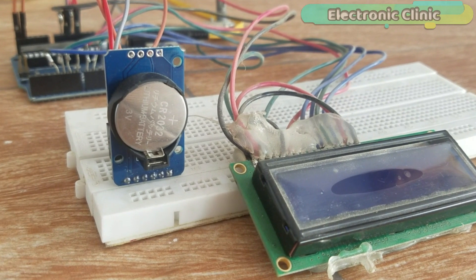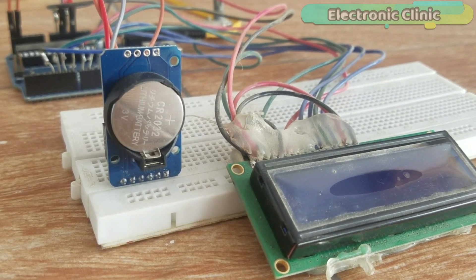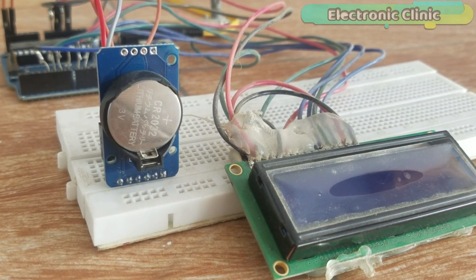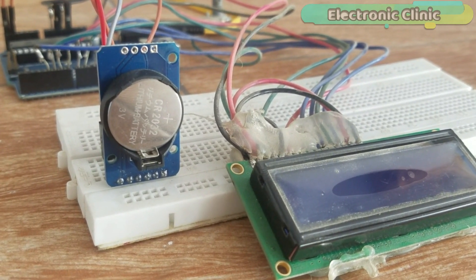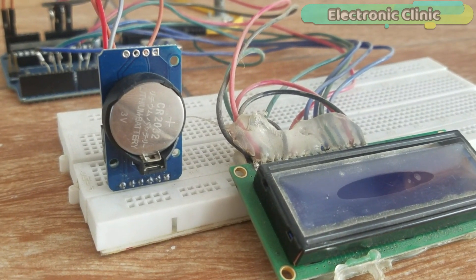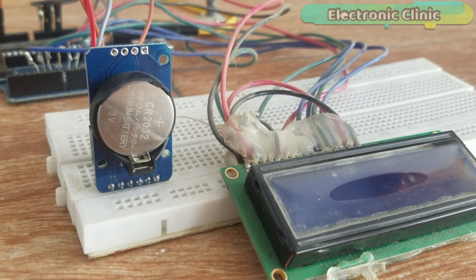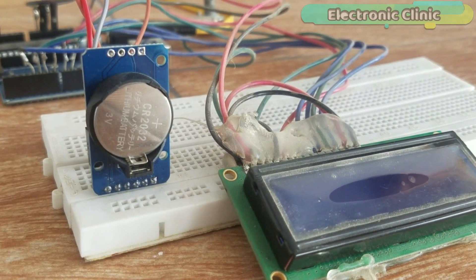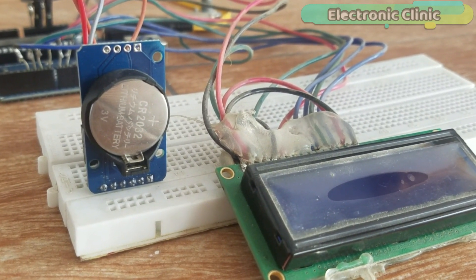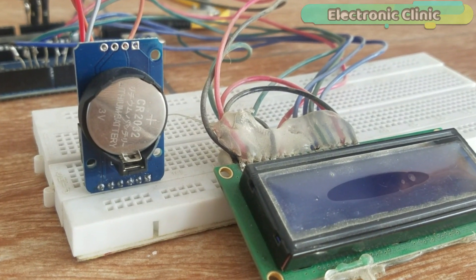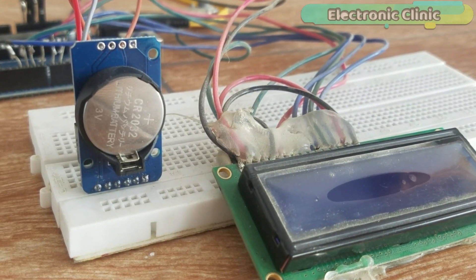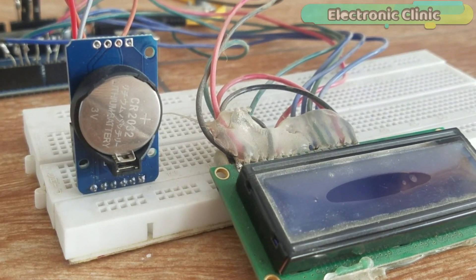RTC-DS3231 module and 16x2 LCD interfacing with the Arduino is as per the circuit diagram already explained. Now let's discuss the programming.